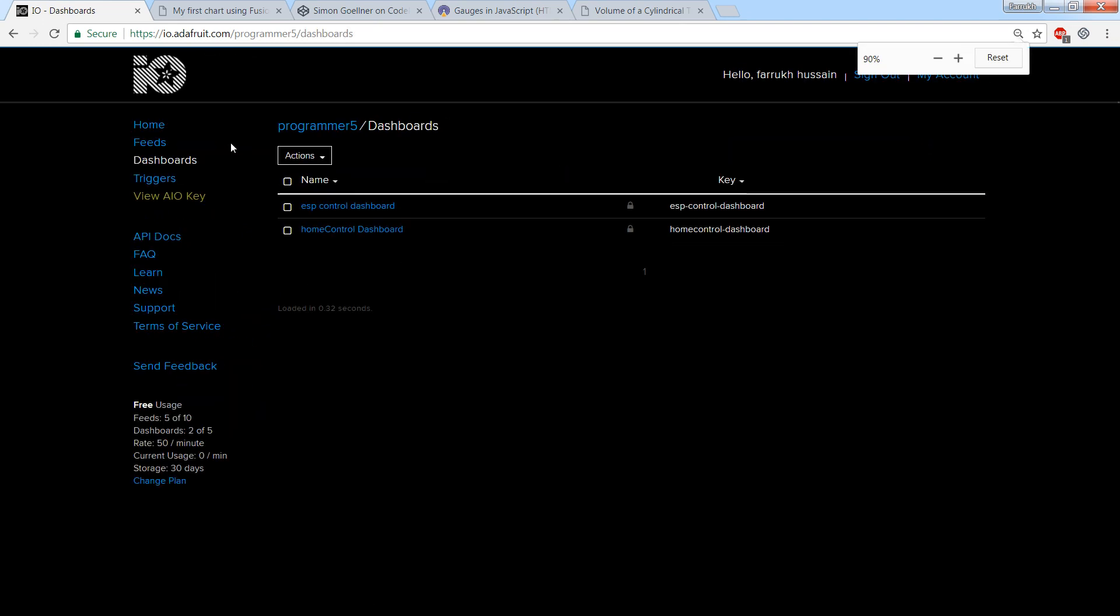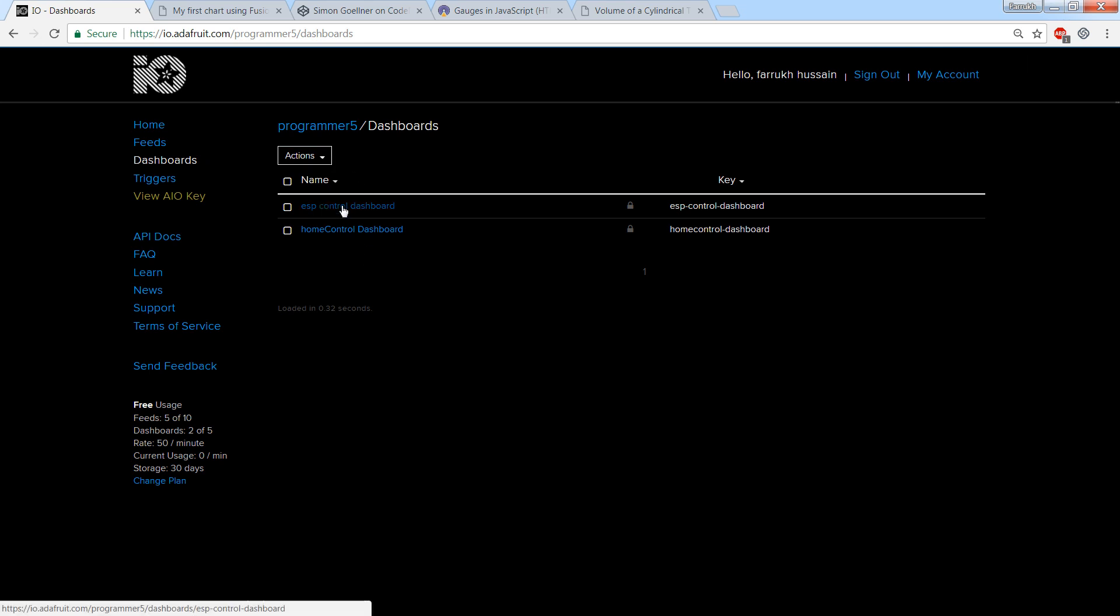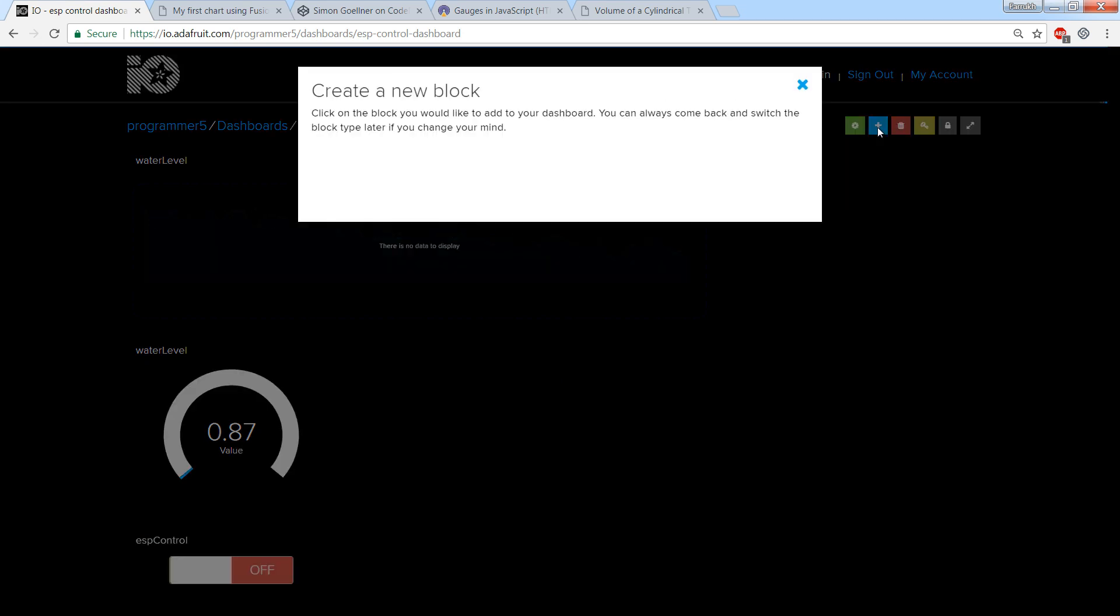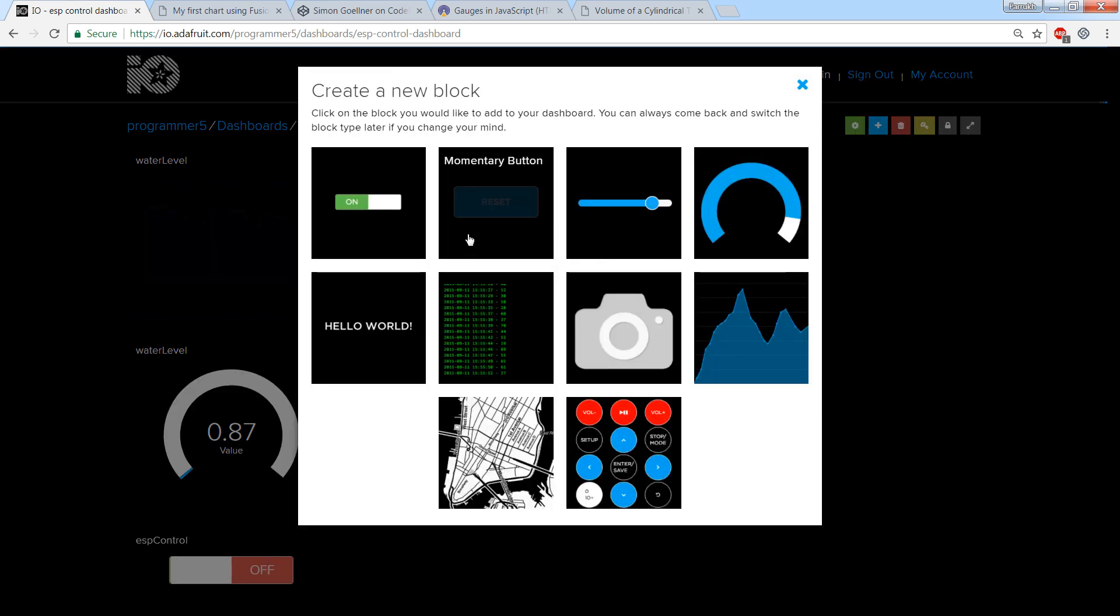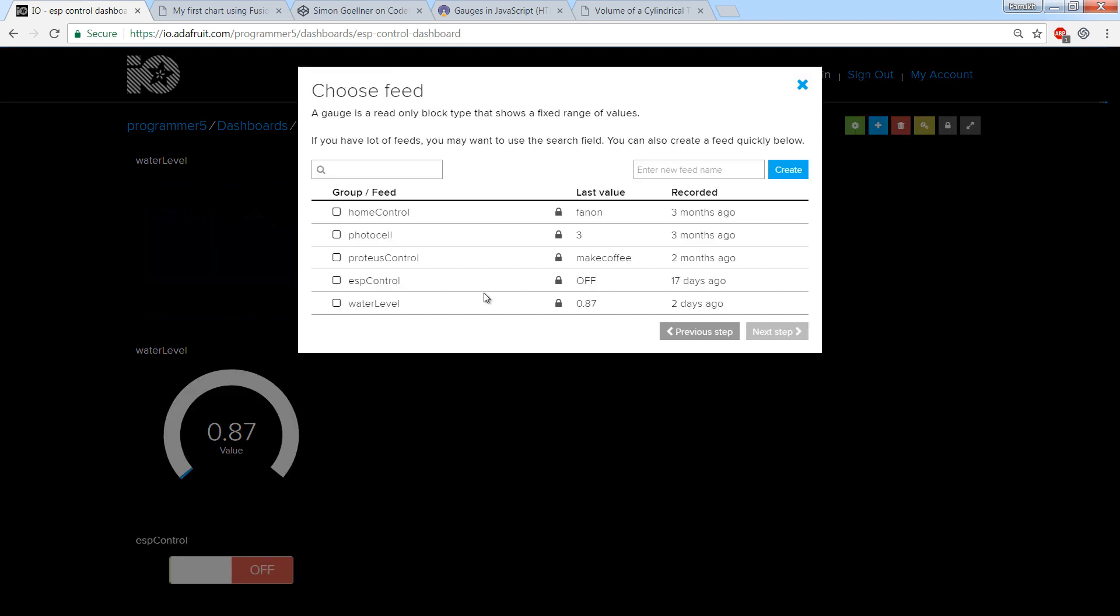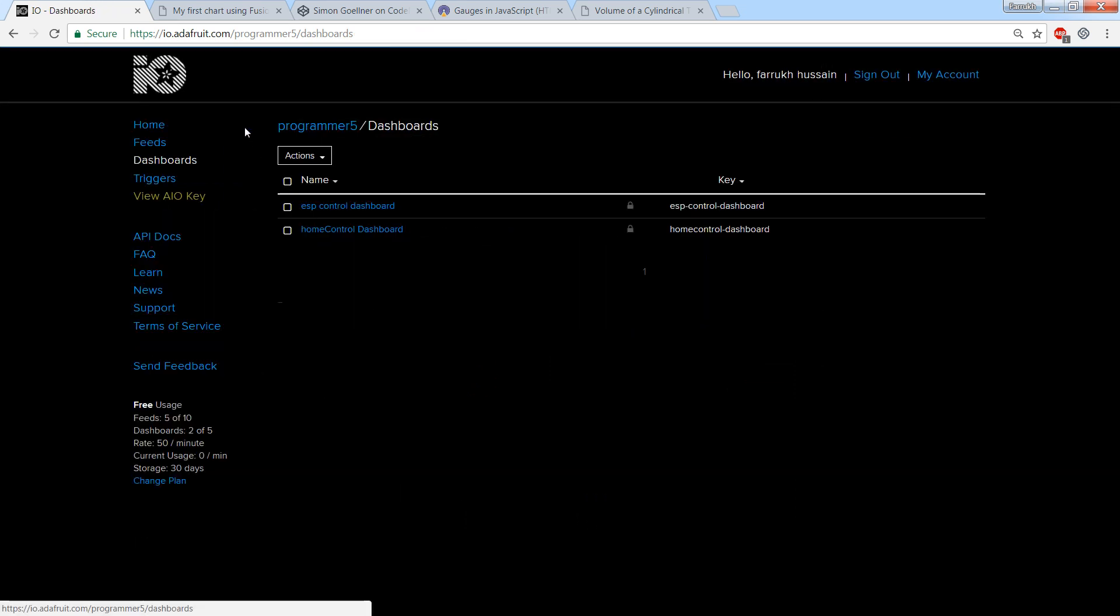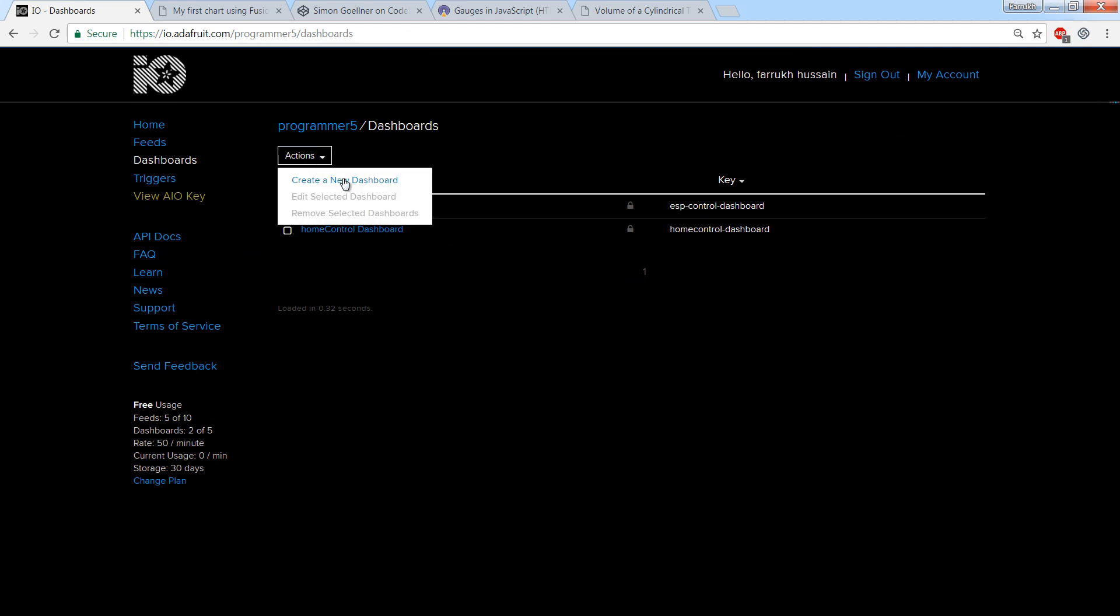Now go to dashboards and if you have already set up some dashboards, just add water level feed in that. Otherwise start with creating new dashboard.